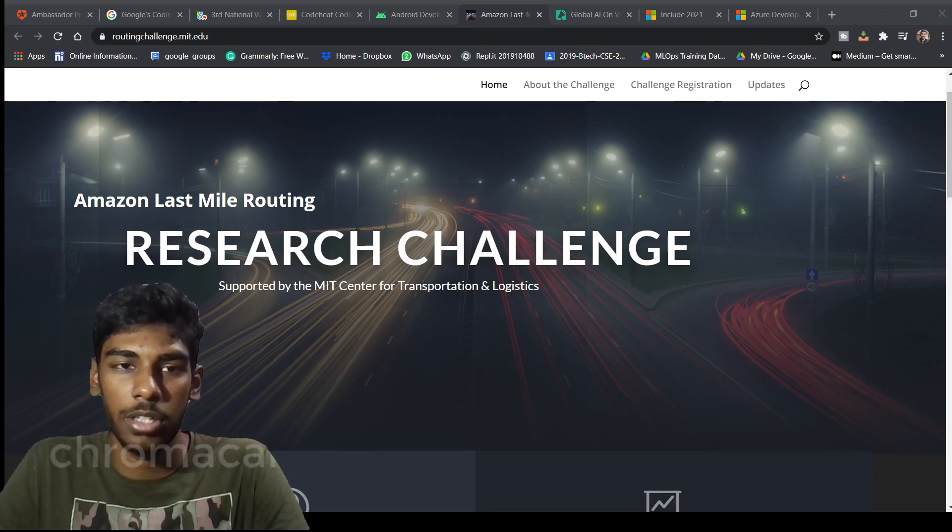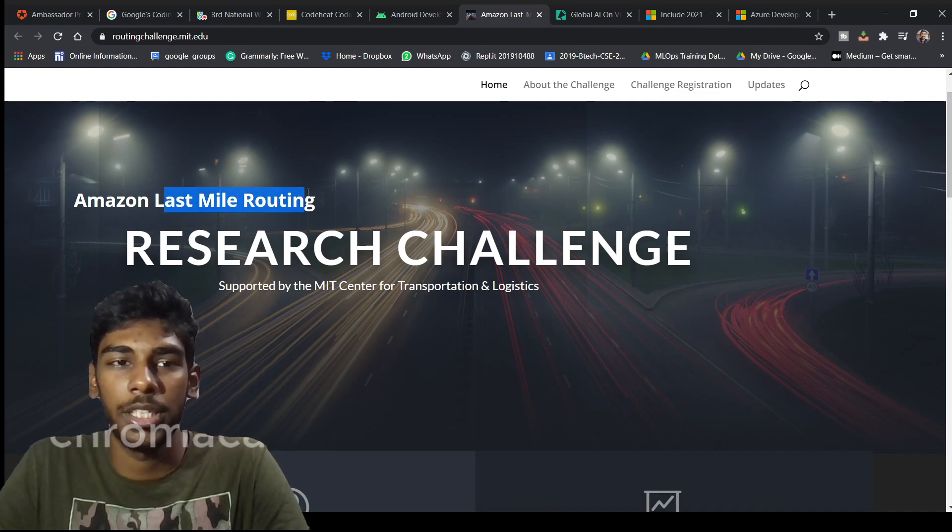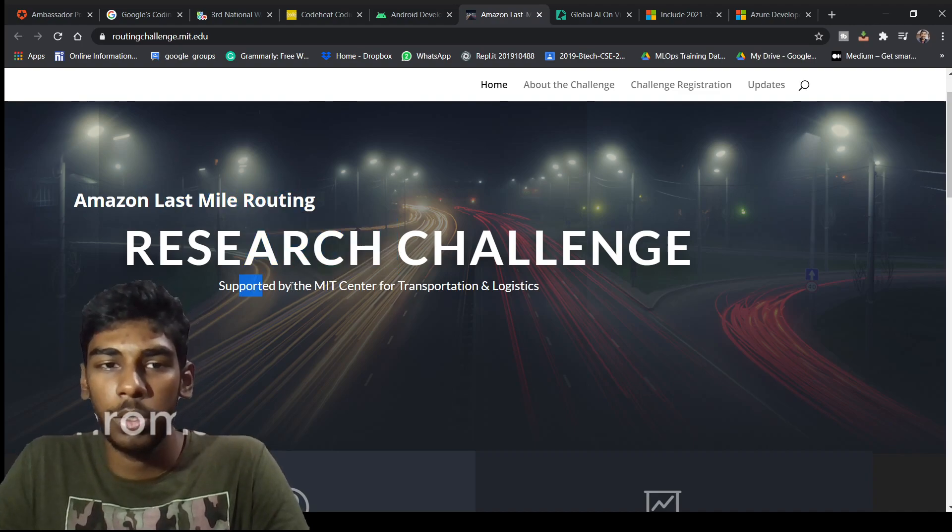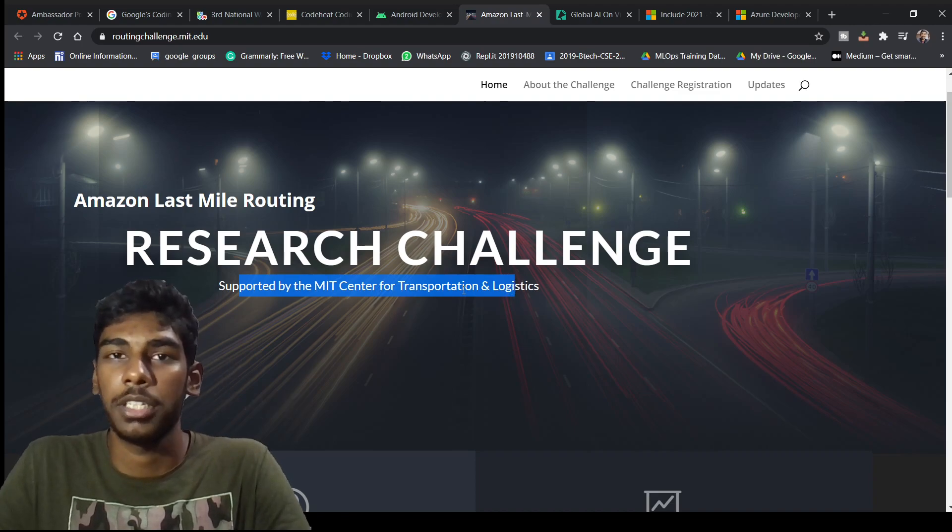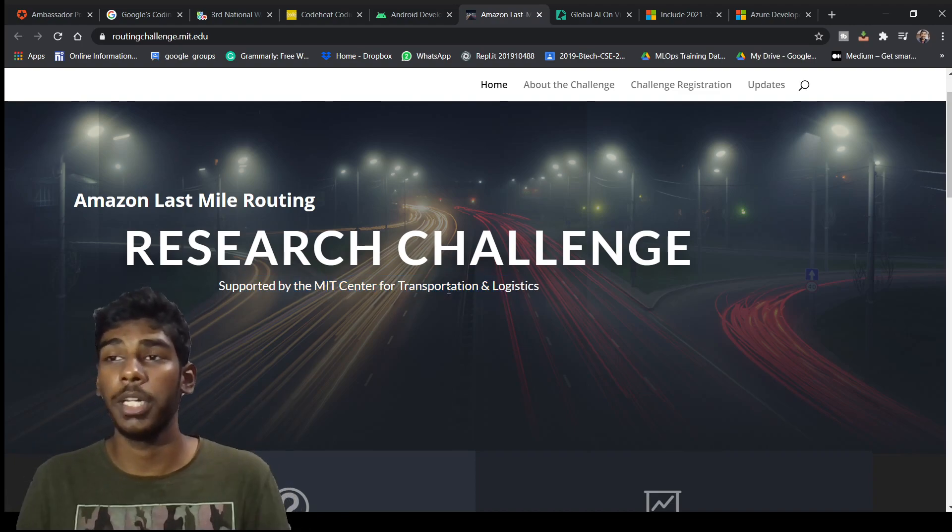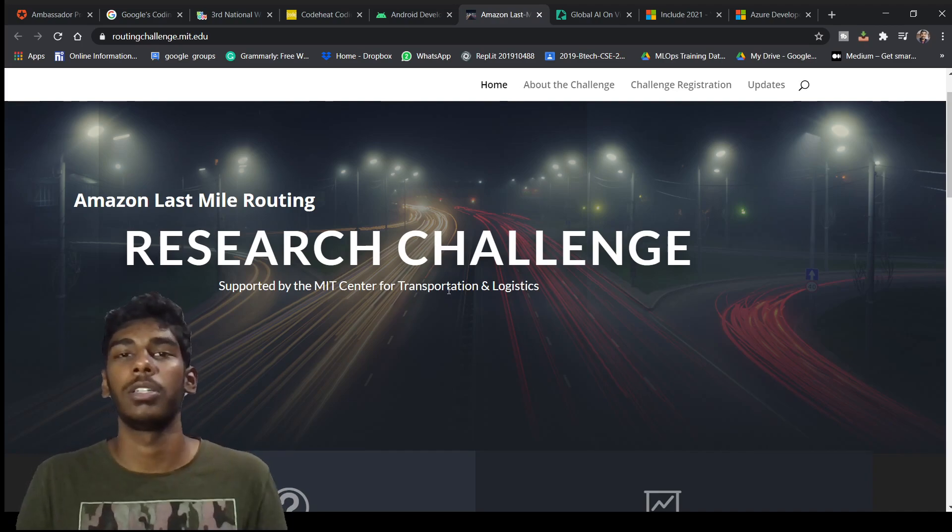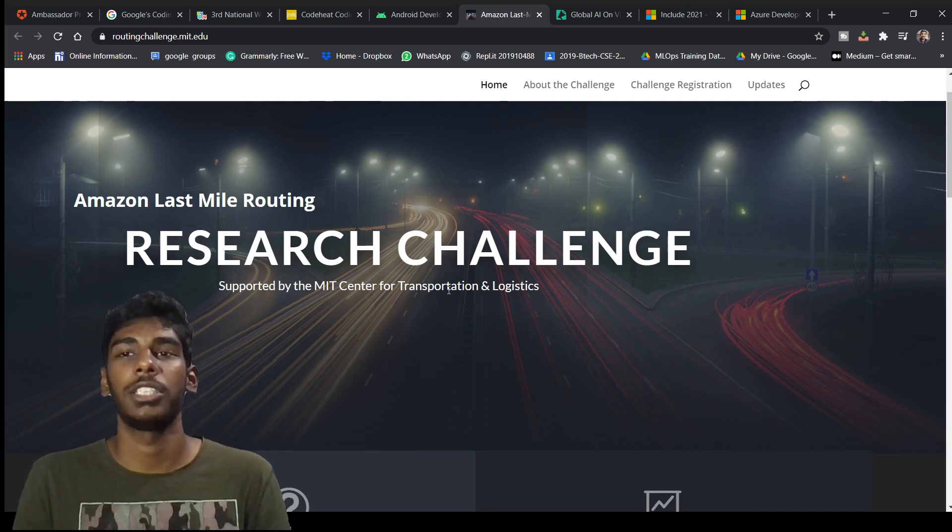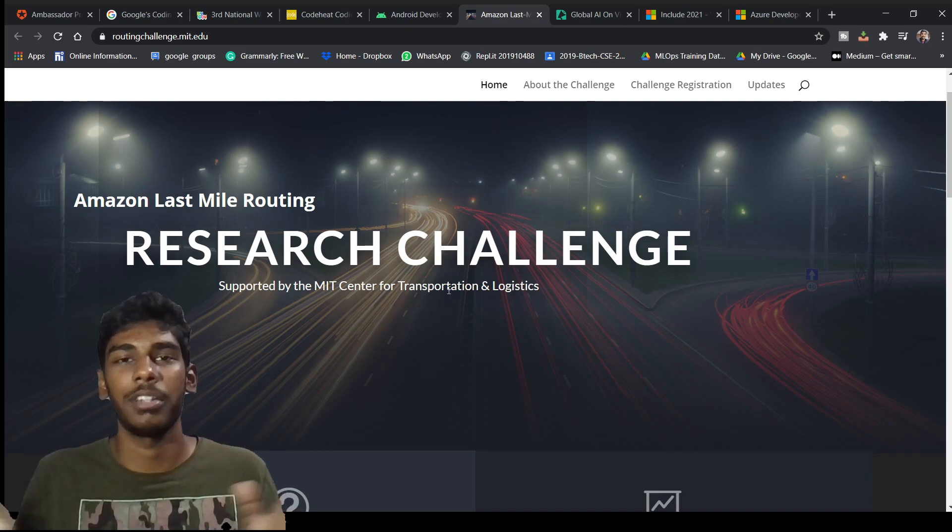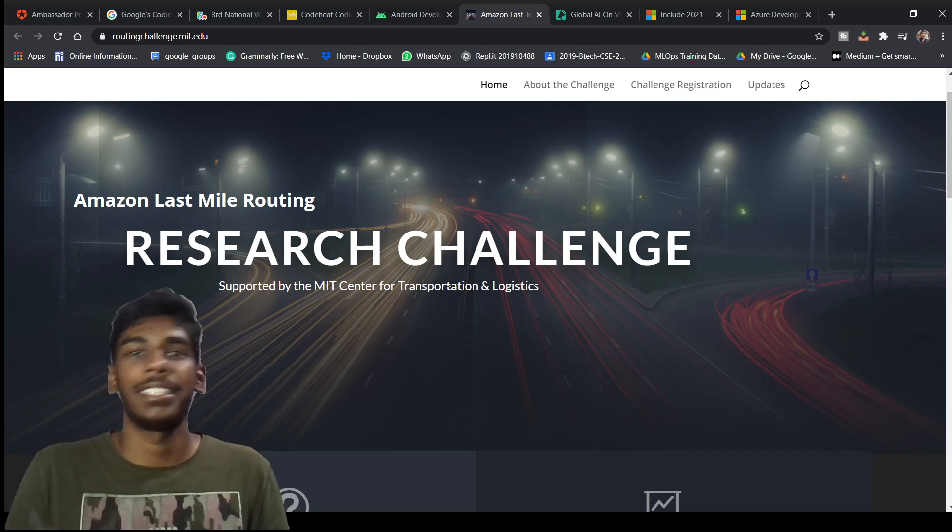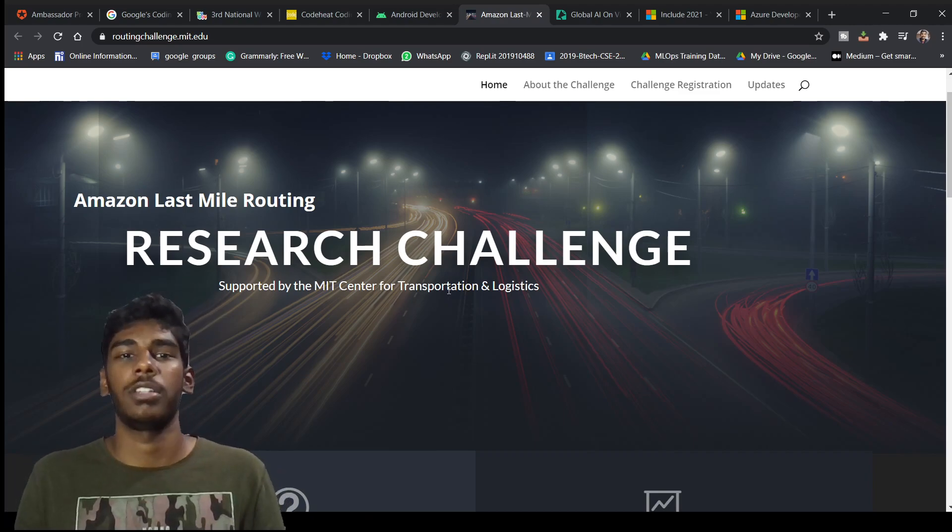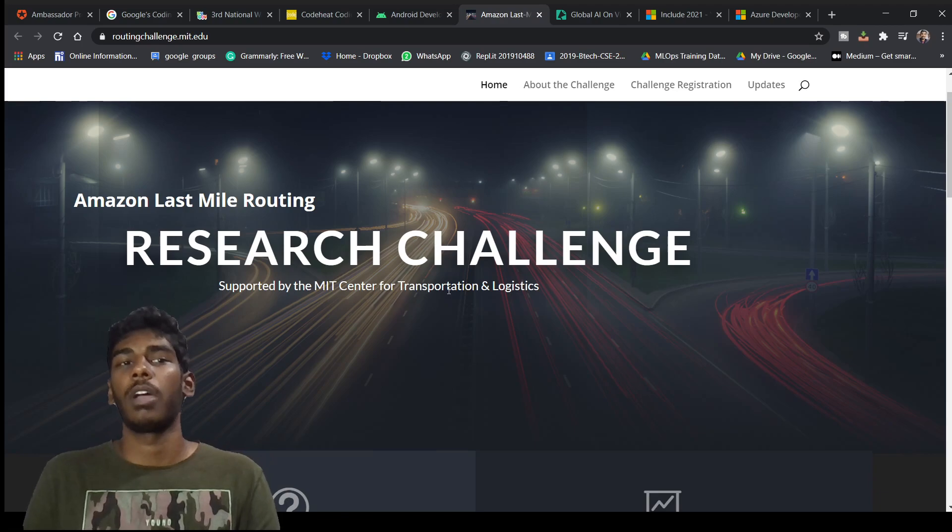So what is this? Amazon Last Mile Routing Research Challenge supported by MIT Center of Transportation and Logistics. You might be knowing or might not be knowing MIT, which is the world's top notch educational institution, the world's number one university, Massachusetts Institute of Technology.